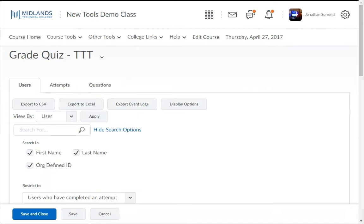There are two different ways to manually grade assessments. You can grade them by User Attempt, where you see the whole test for one student, or you can grade them by Question, where you see one question for all of the students' attempts.